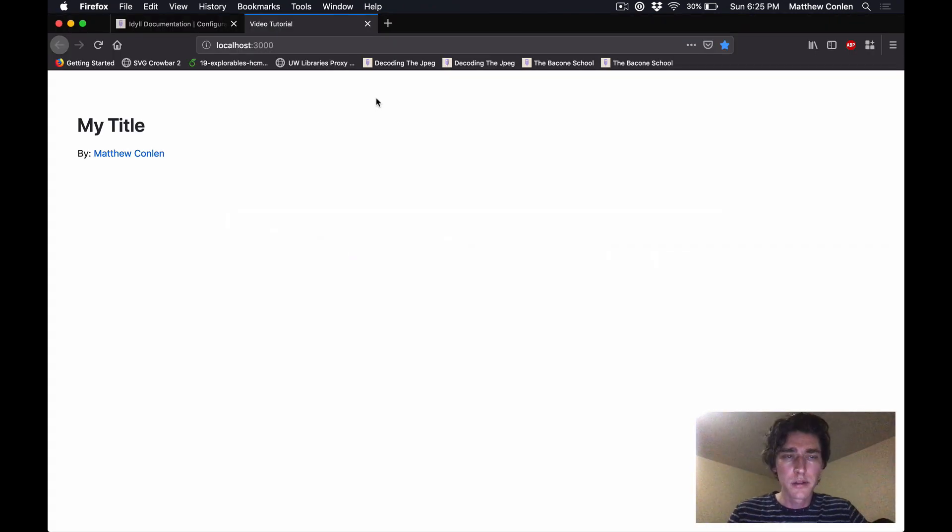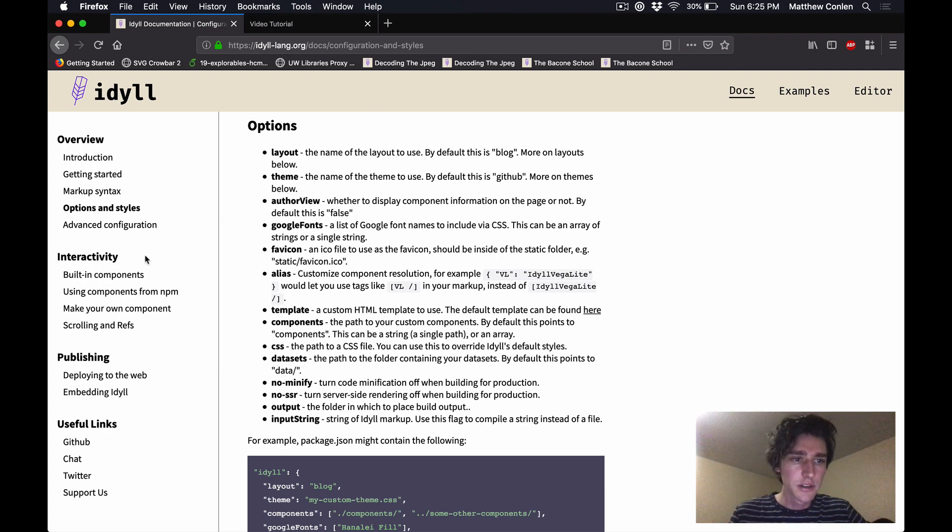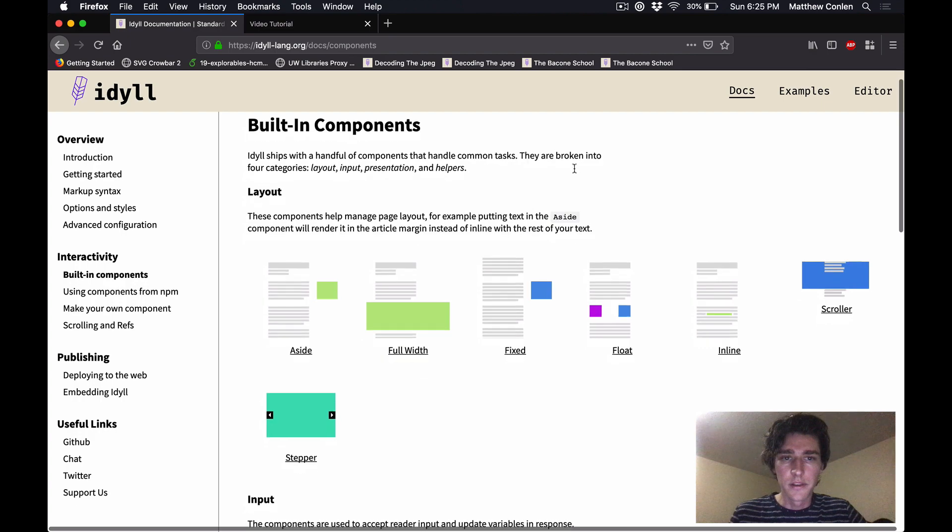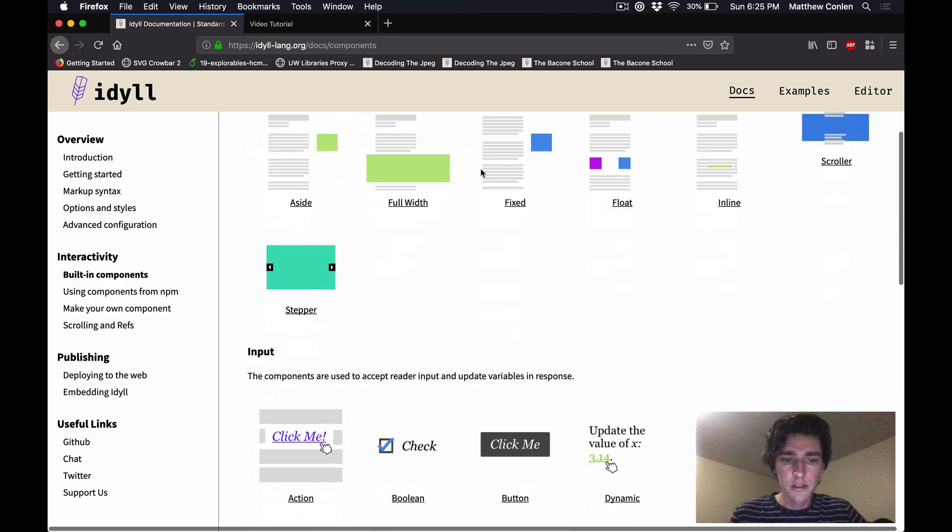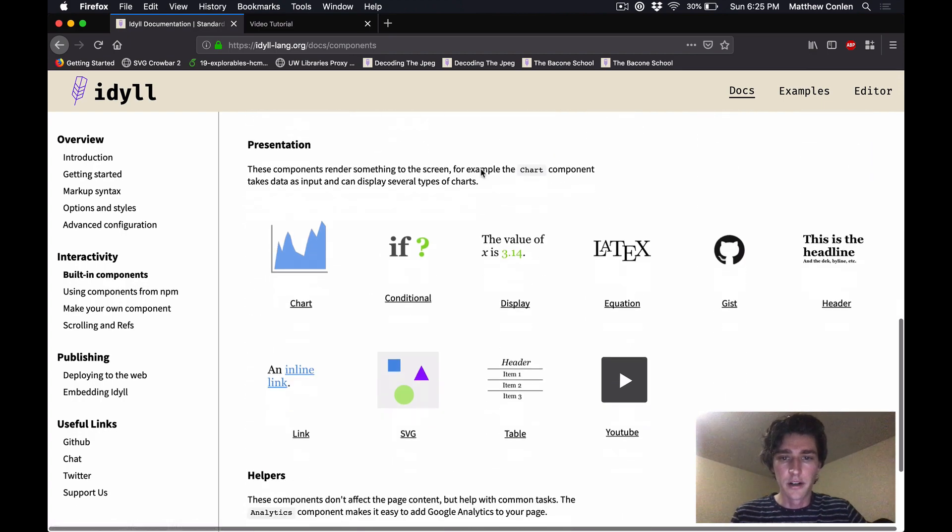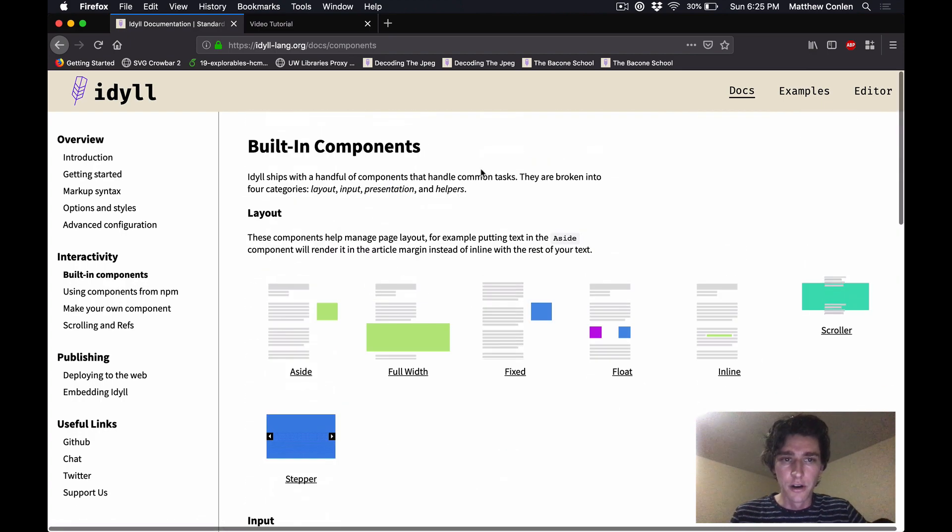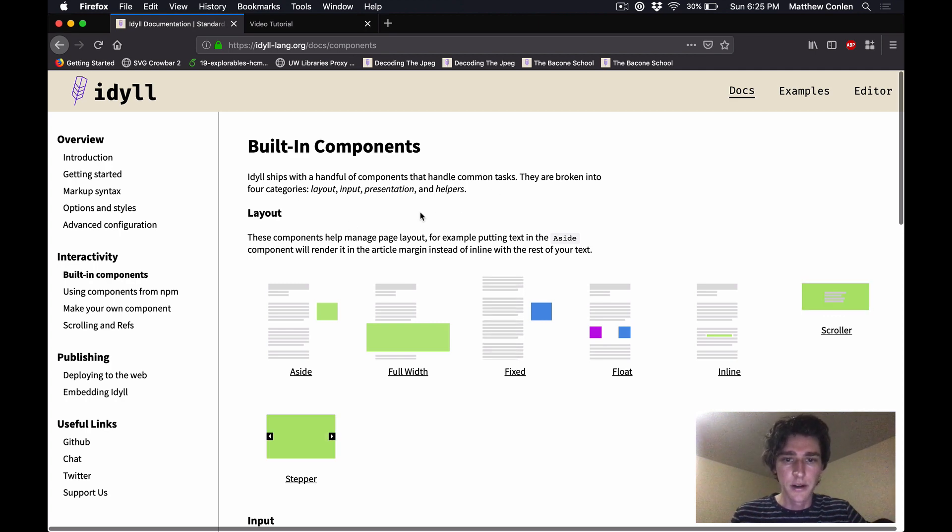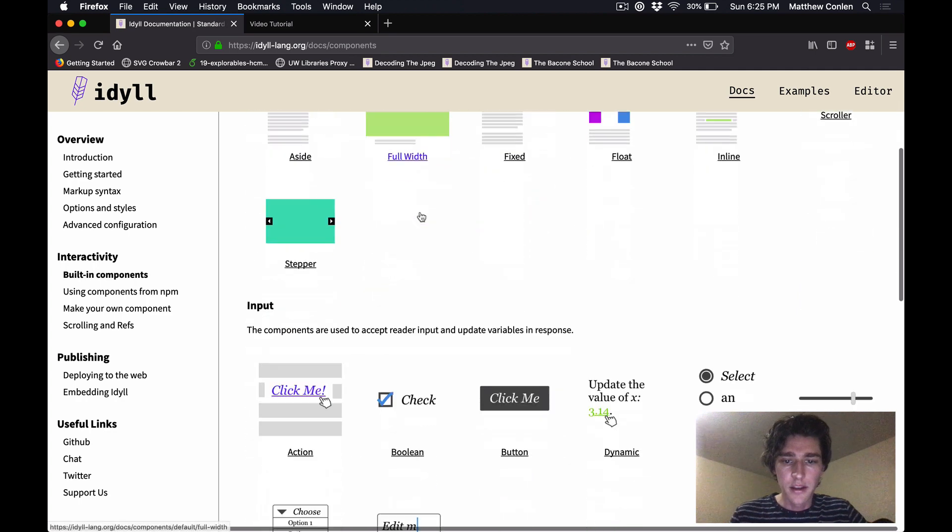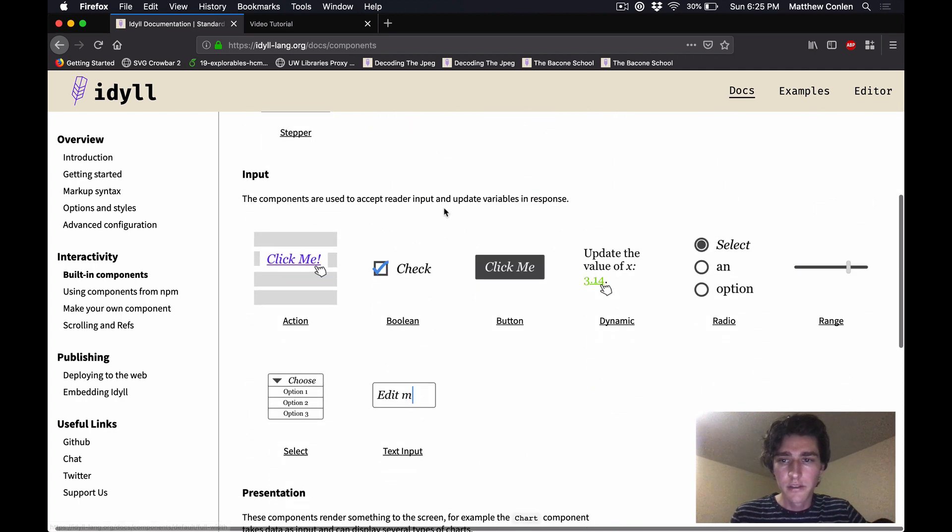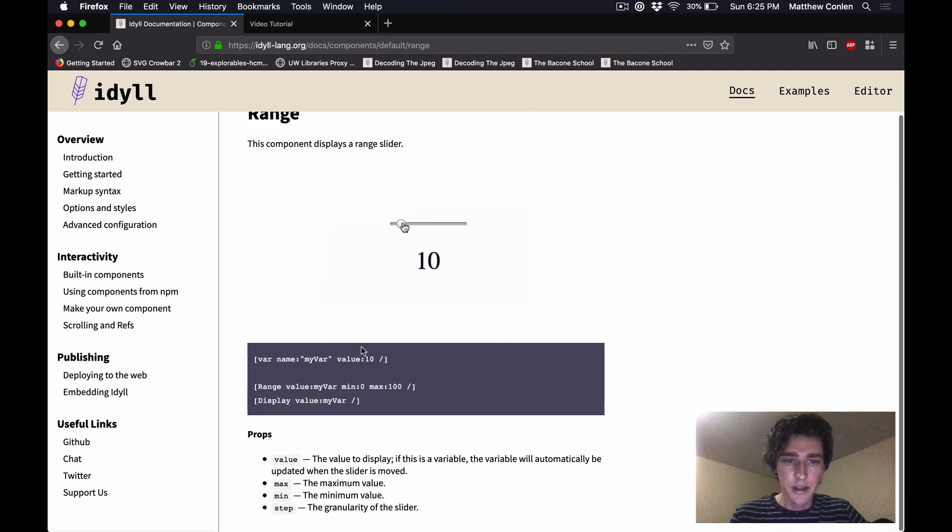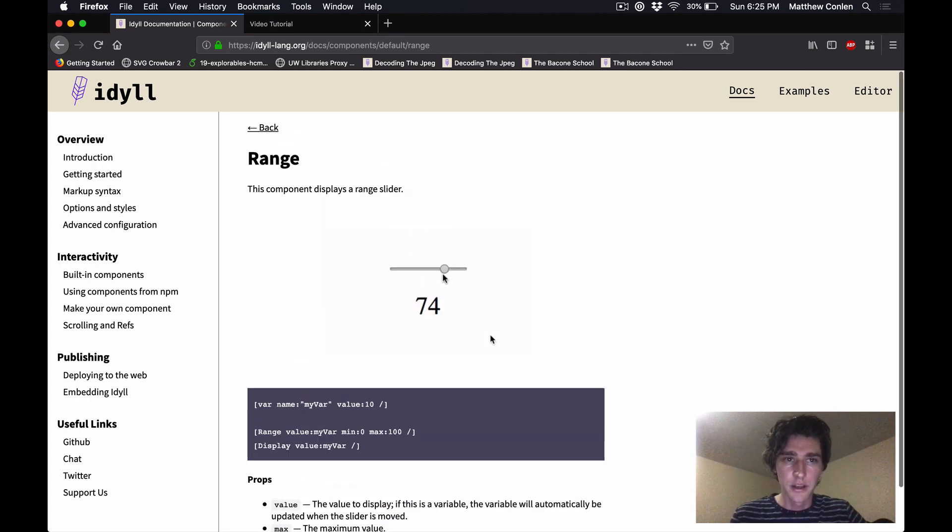If you want to learn more about the built-in components that Idyll has, you can click on the built-in components tab in the docs. And this lists all the different components that are available to you by default. They're grouped into different categories to help you think about how to organize them. And you can click on any of these, and you'll get typically an example with some code and then all the different properties that the component accepts.